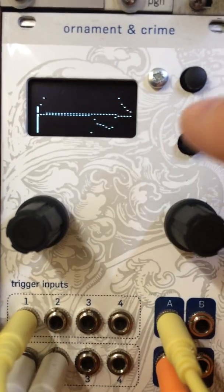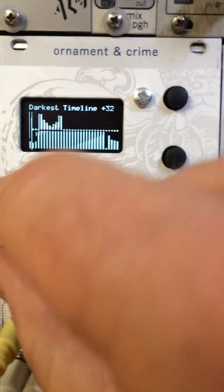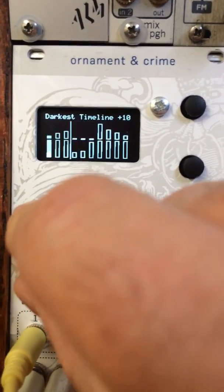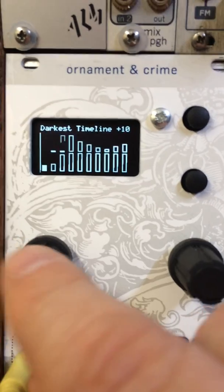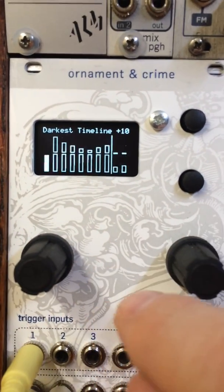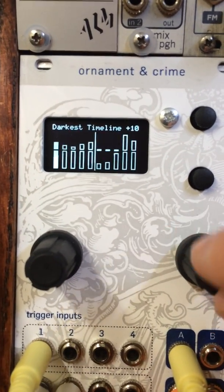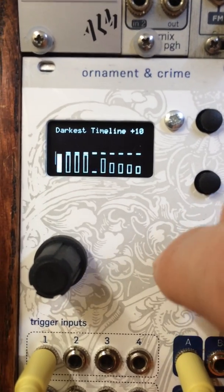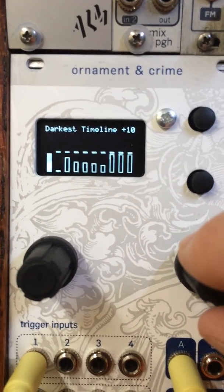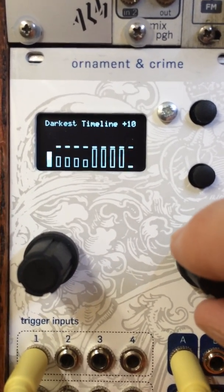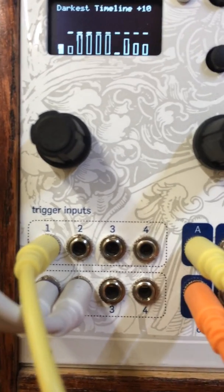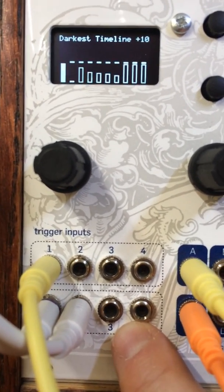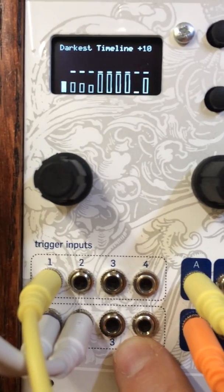When you reset it, it resets to what's called the index point. Even though we're only seeing 10 steps of the sequence here, the rest of it is still in memory. The index point can scrub through all 32 steps to indicate the starting point of those 10 steps. That's under CV control as well — if you have a CV into input 3, you can set the index point dynamically.